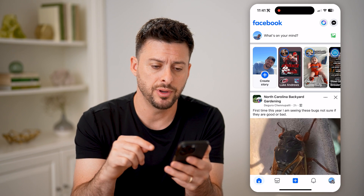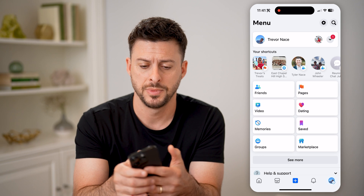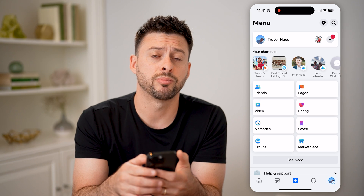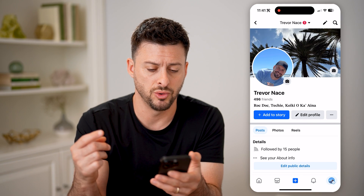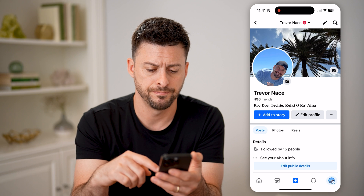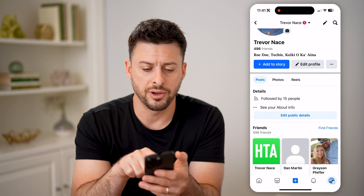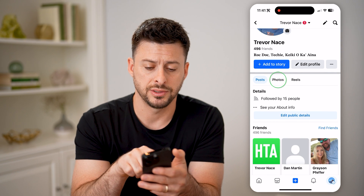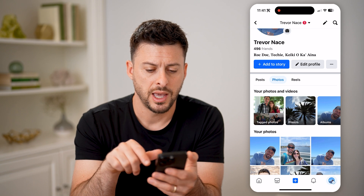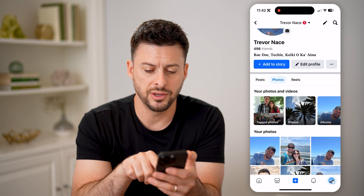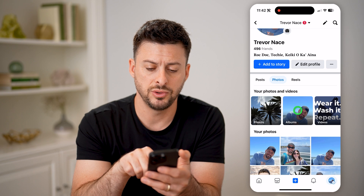Now let's tap on your profile icon at the bottom right, and then your profile icon at the top left to navigate to your profile. Now let's tap on photos here right next to posts, and you'll see under your photos and videos I can swipe over and get to albums.